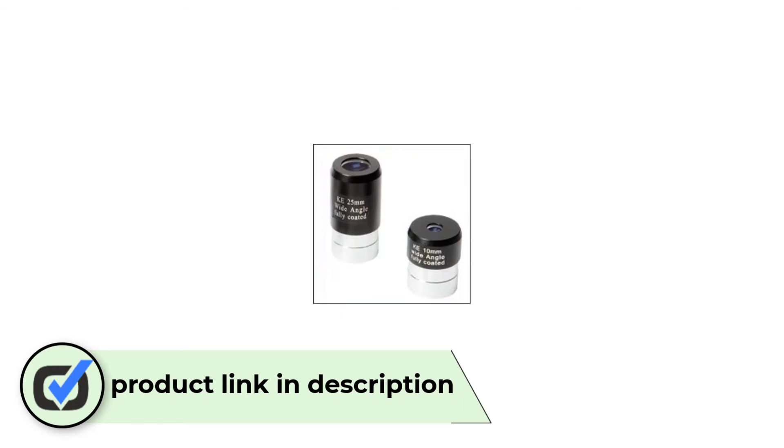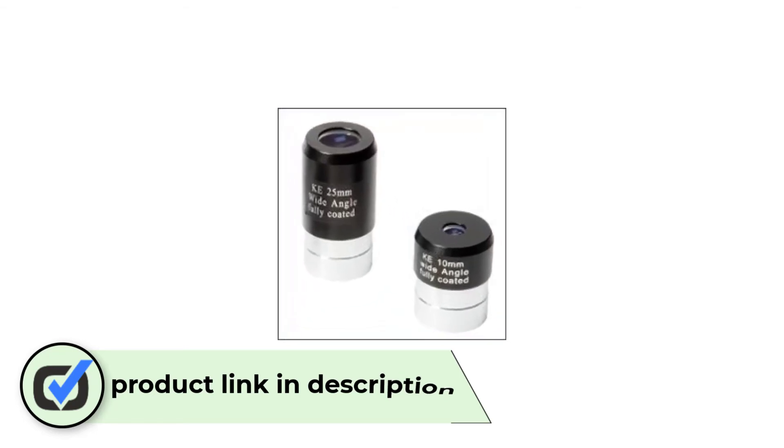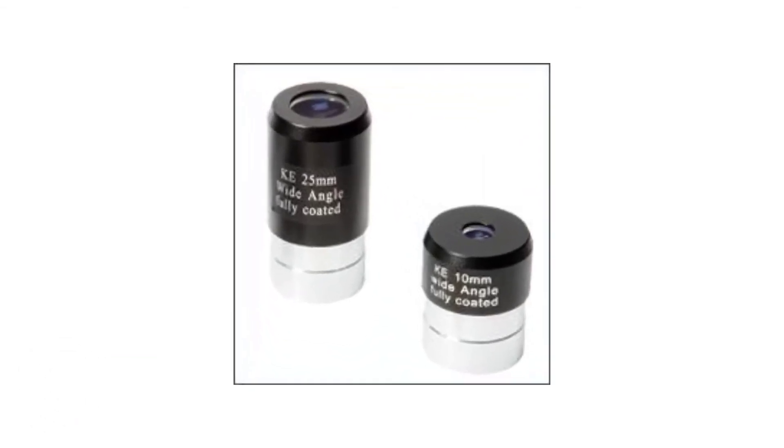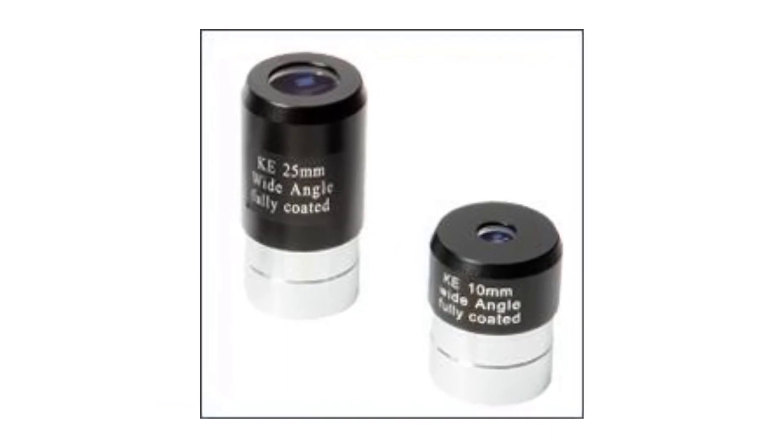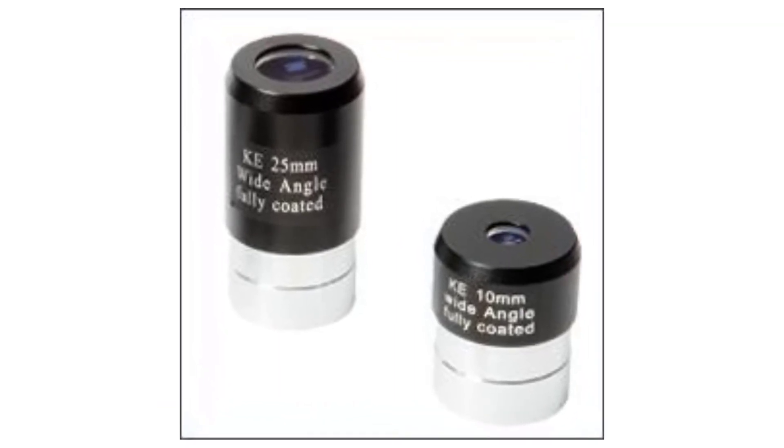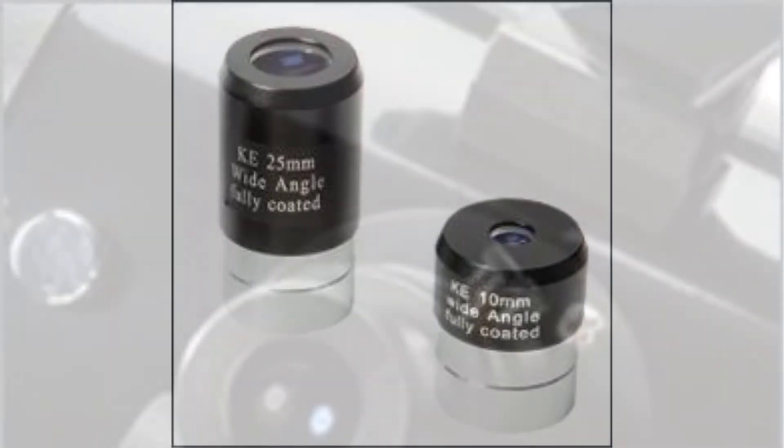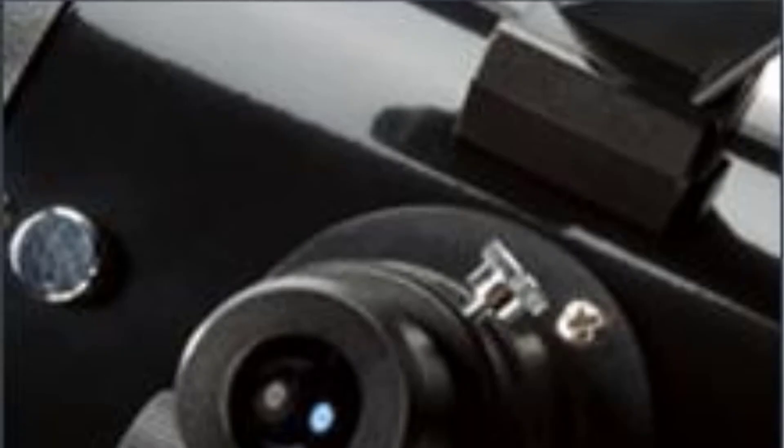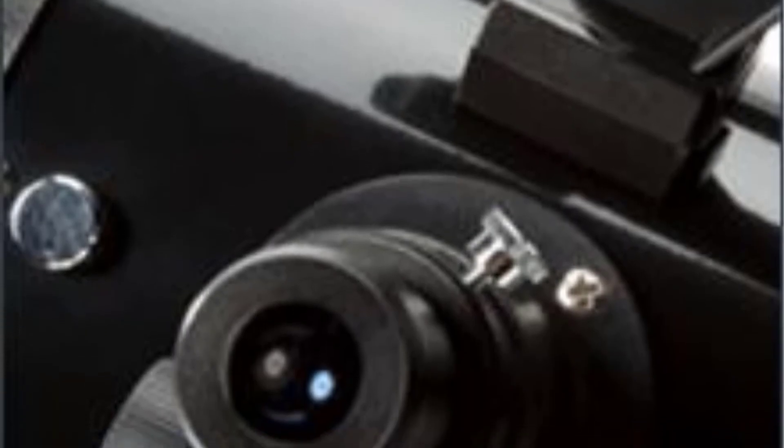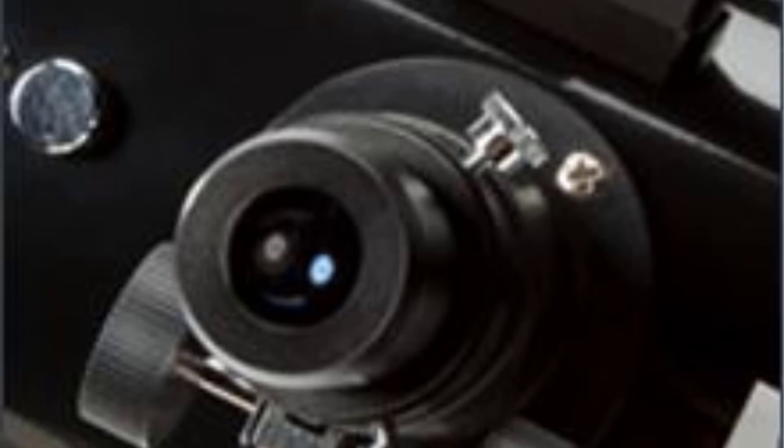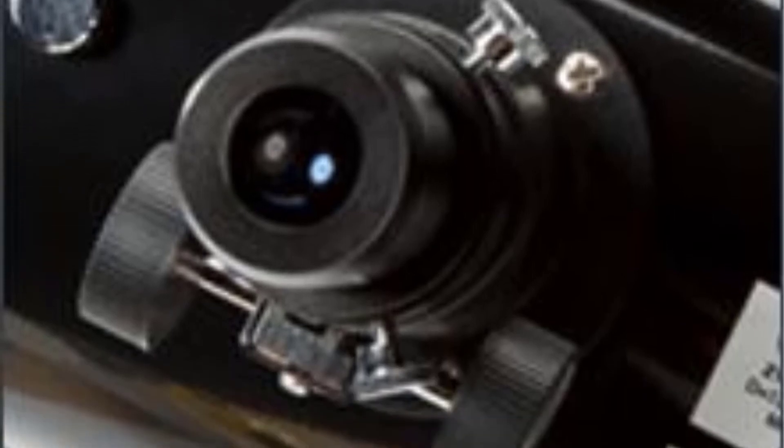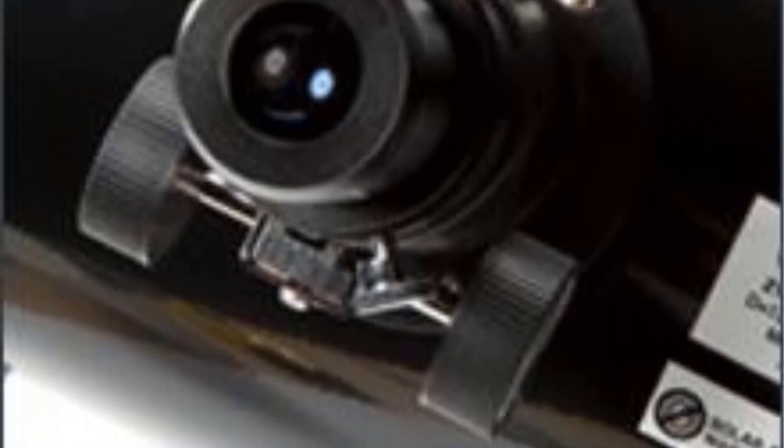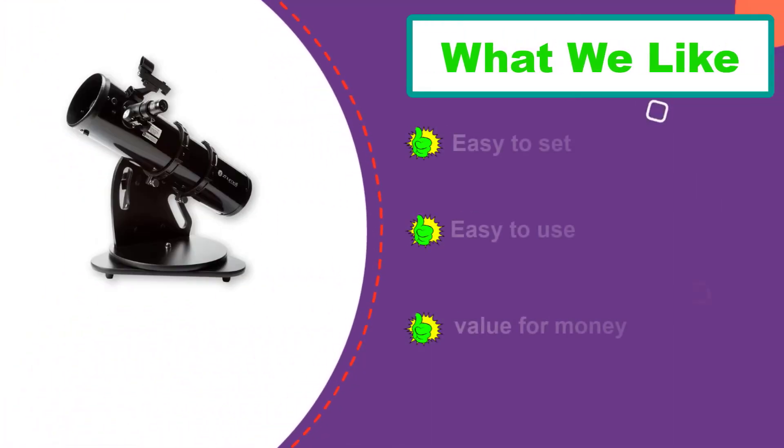As a beginner, you may not want to over-invest before becoming sure that you will stick with stargazing for some time, and this scope edges out our second recommendation, the Orion XT6, below essentially on price. That said, the Zumil Z130 provides enough power to capture some great details in the planets, for example, the cloud belts of Jupiter and the rings of Saturn, as well as fainter objects such as distant galaxies.